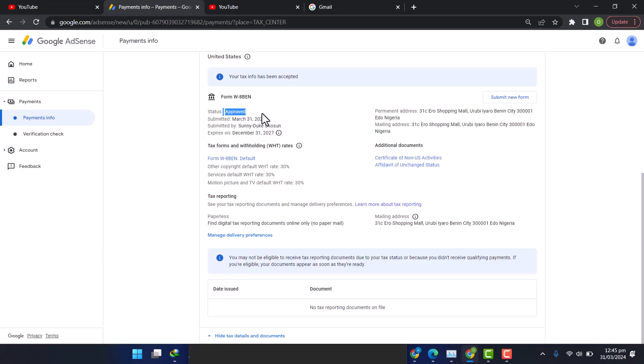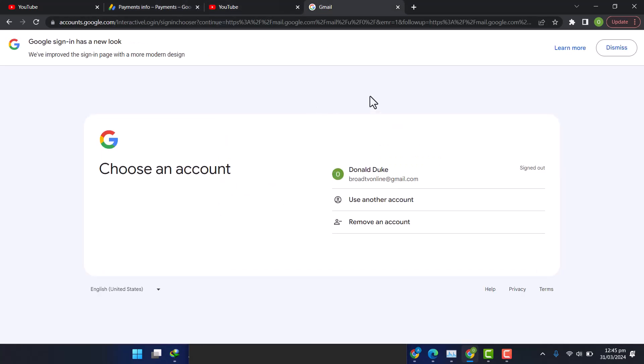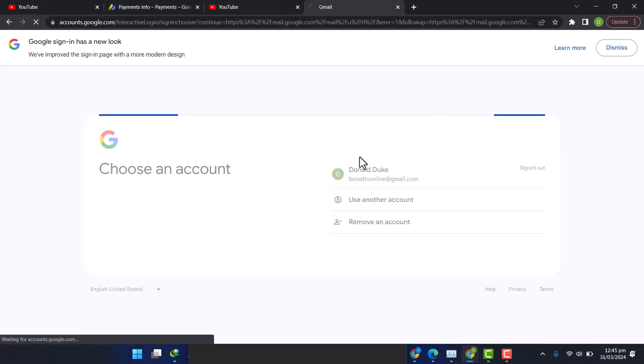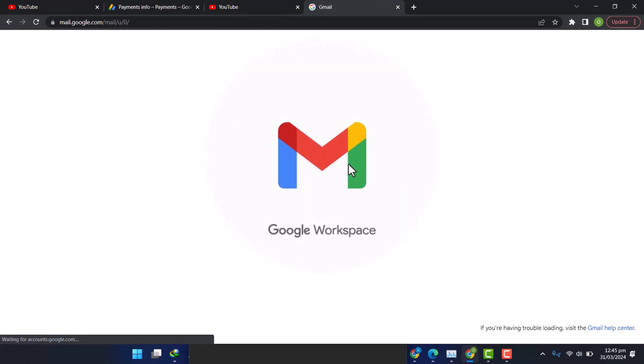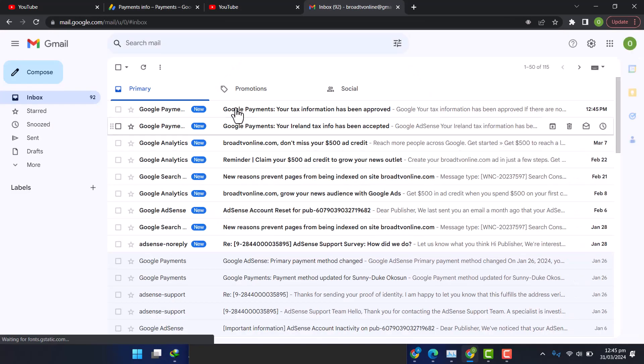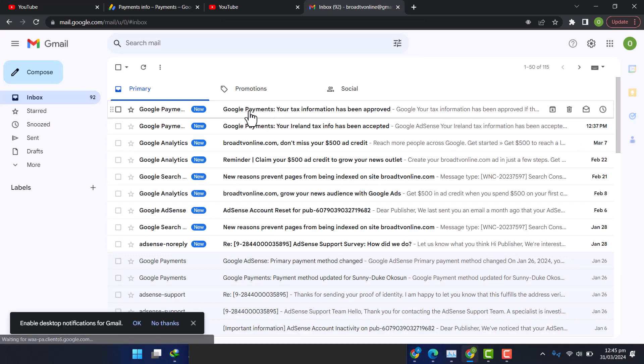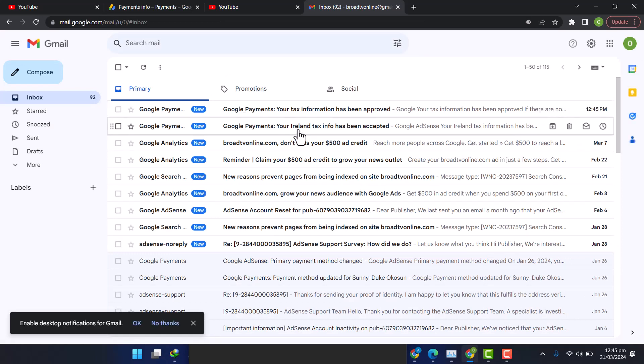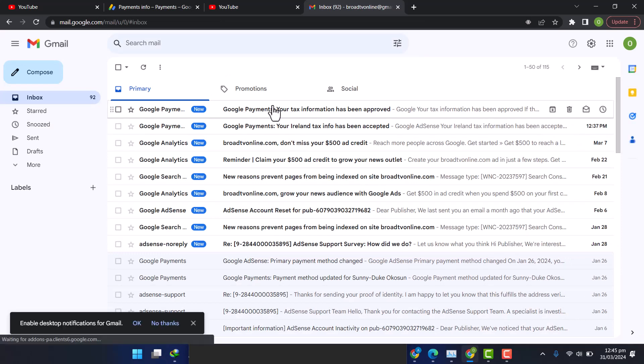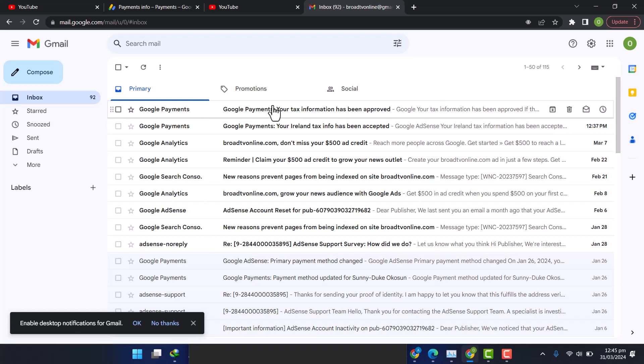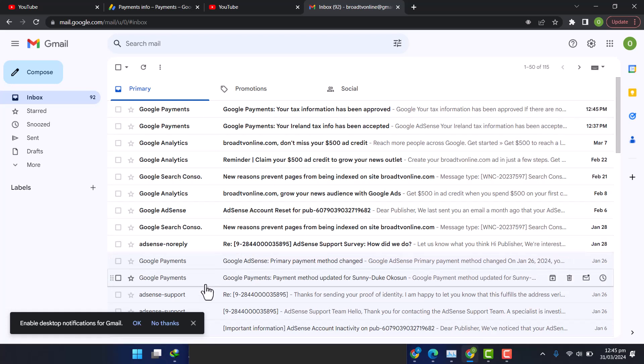So that's it guys, it has been approved. And if I go to my Gmail, I'll also get a message that I just submitted my tax. Your payment information just changed. That's it guys. Cheers, cheers.